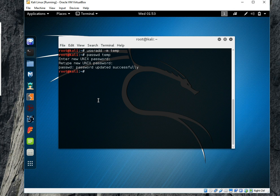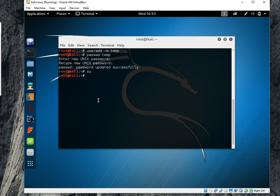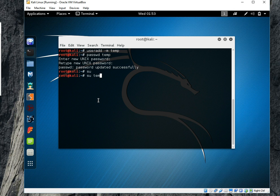So I will say su, it will, oh su mean super user, but I have to change user. I have to write the name of user, su temp, says already change.